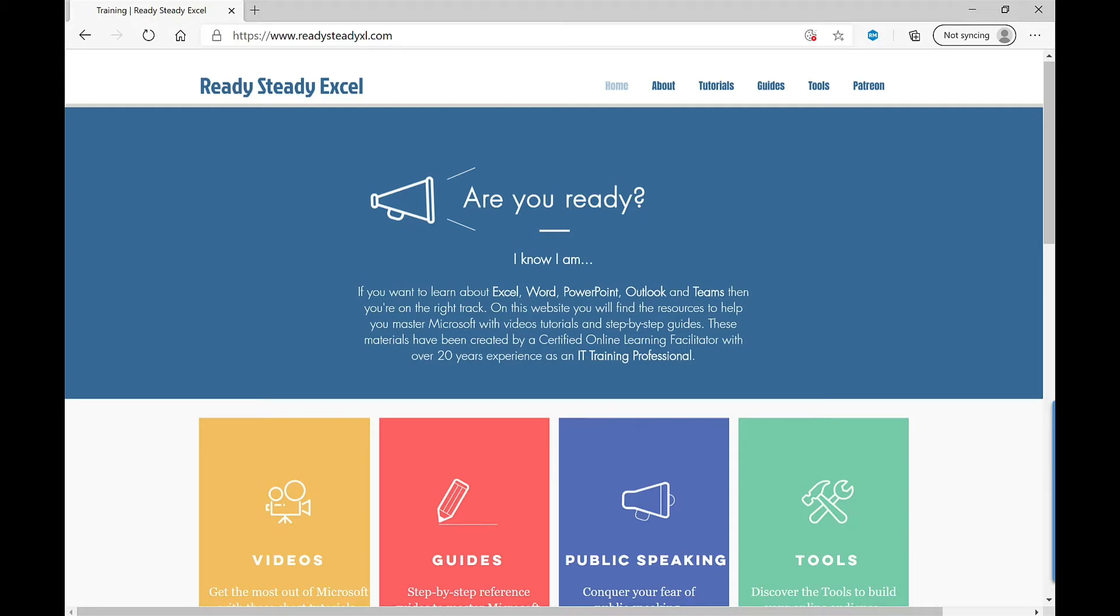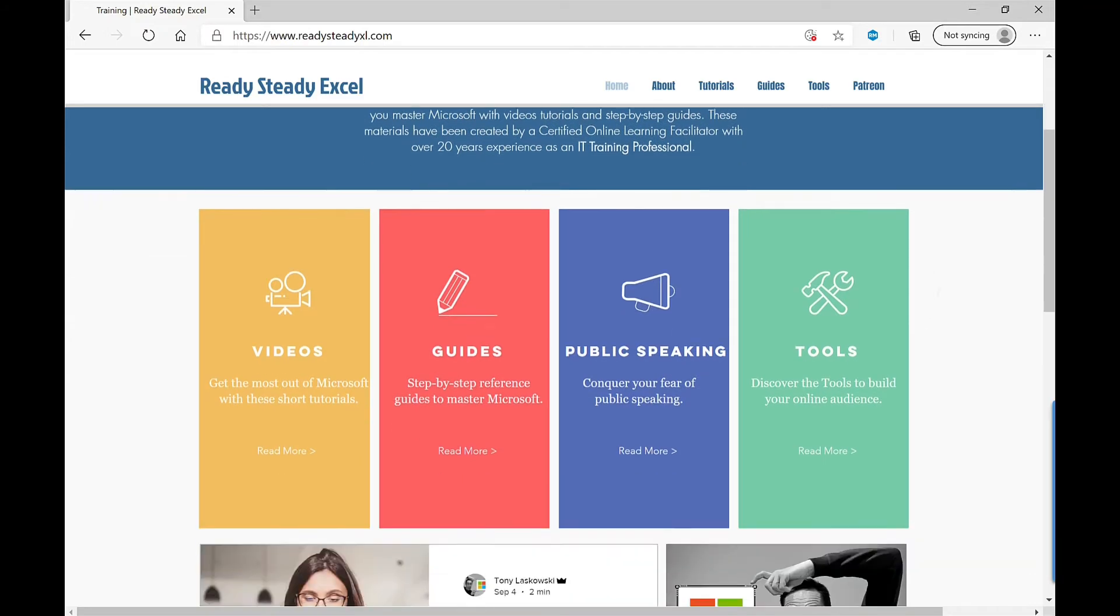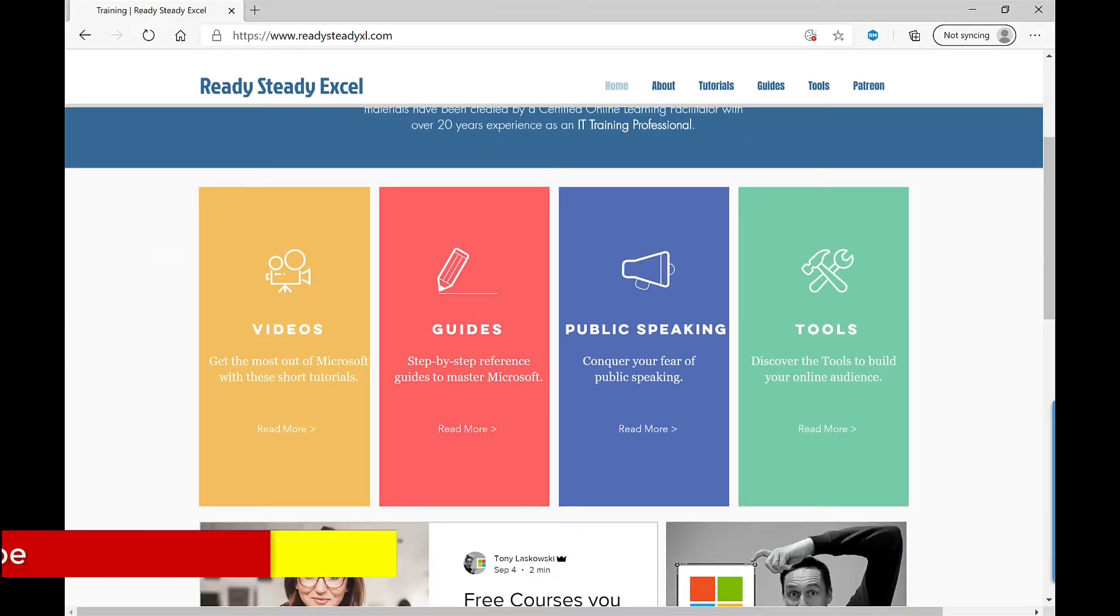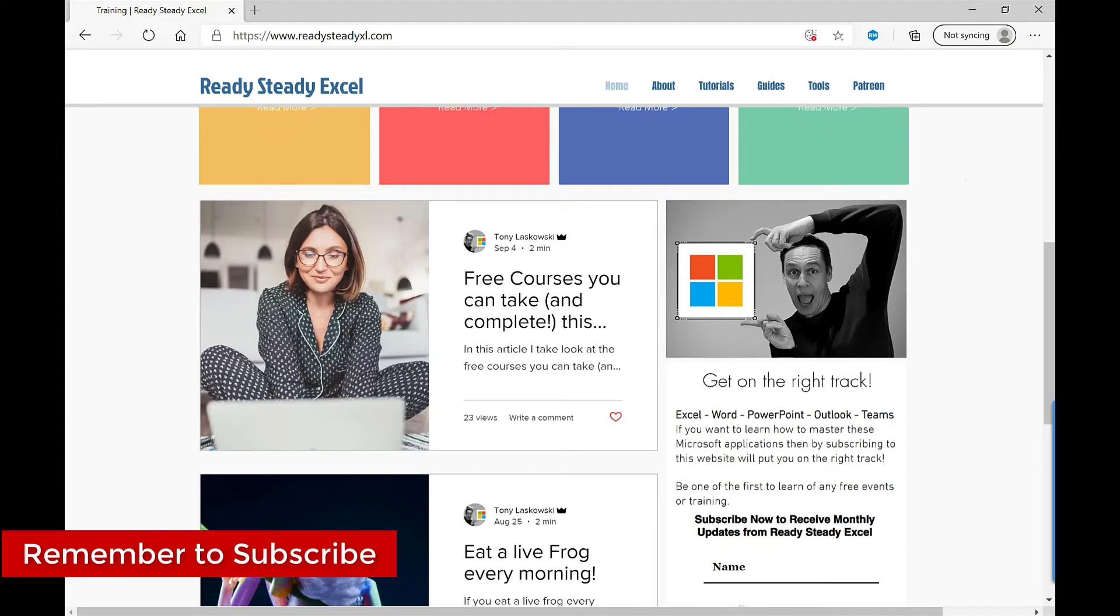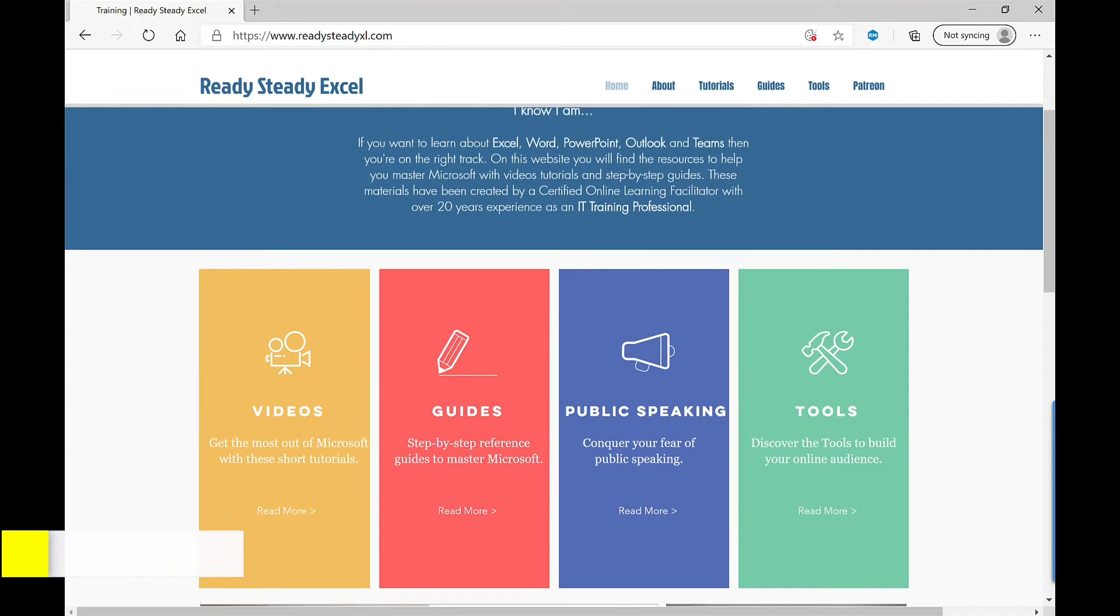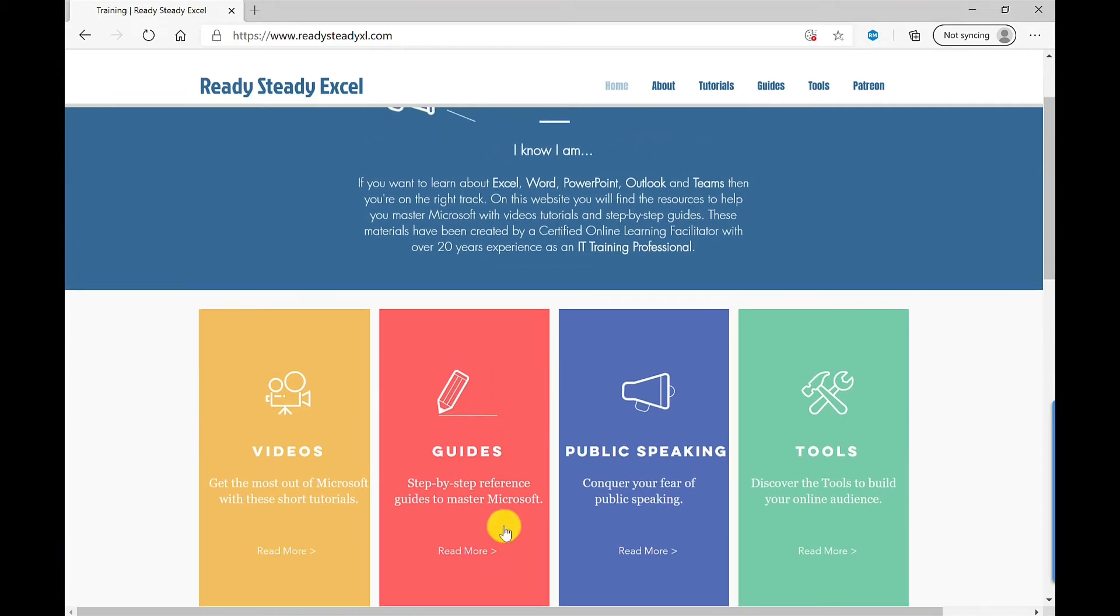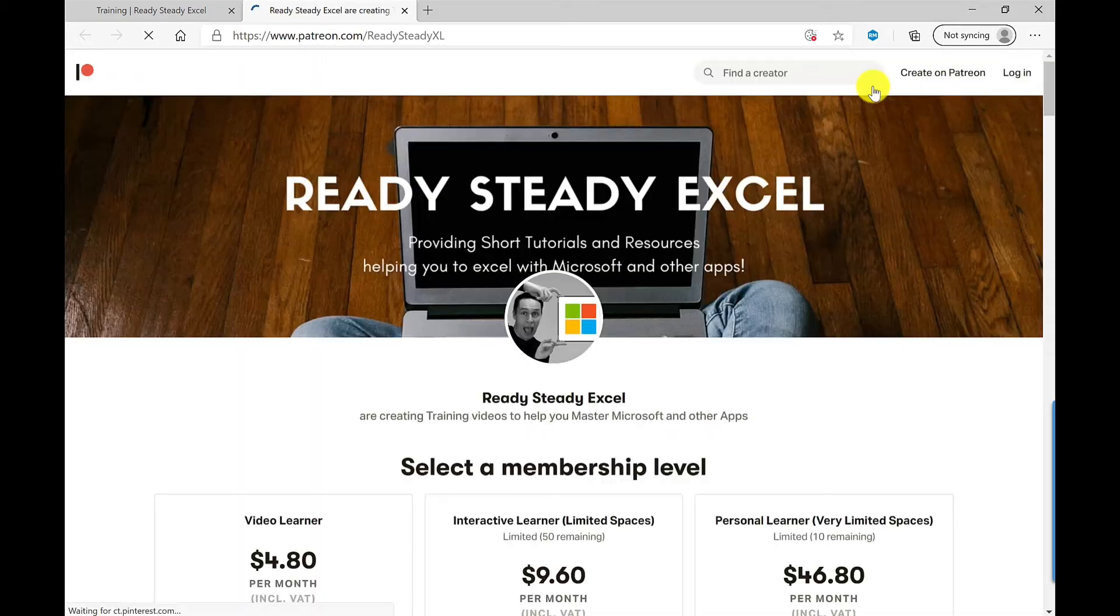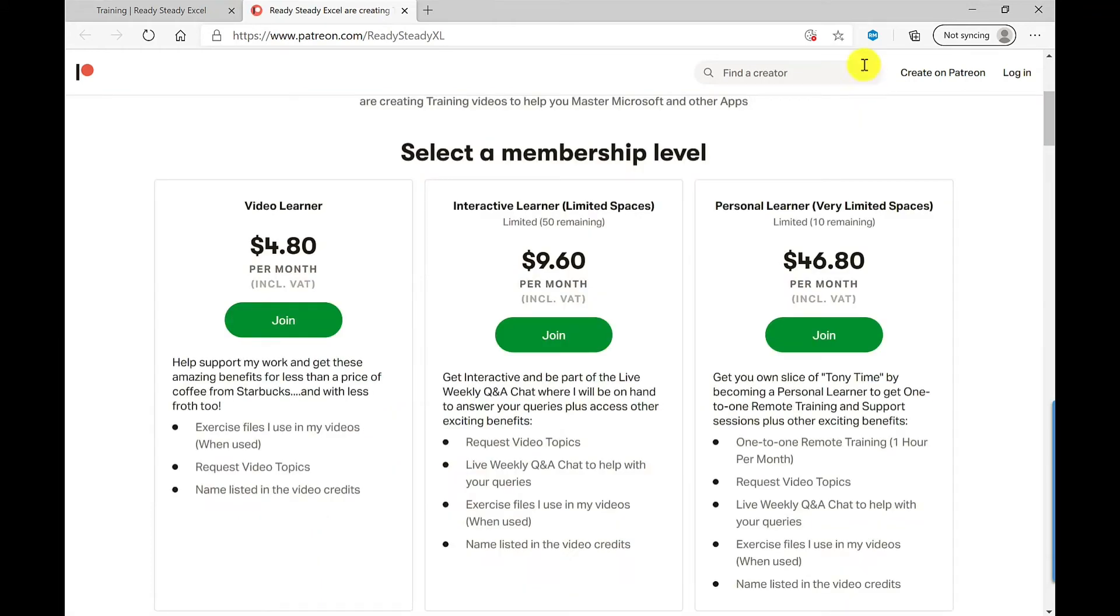So this is my website for Ready Steady Excel and on this website you will find videos, my latest videos, my blogs which feature guides and tips. I also have a public speaking challenge there if you want to give that one a go, and something I've added recently which is Patreon, so this allows you to sign up and be a member of Ready Steady Excel and then get access to a load of amazing benefits.